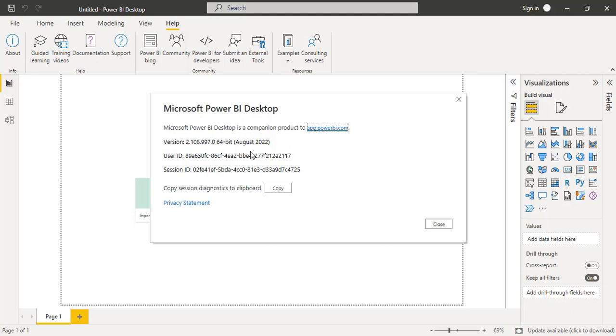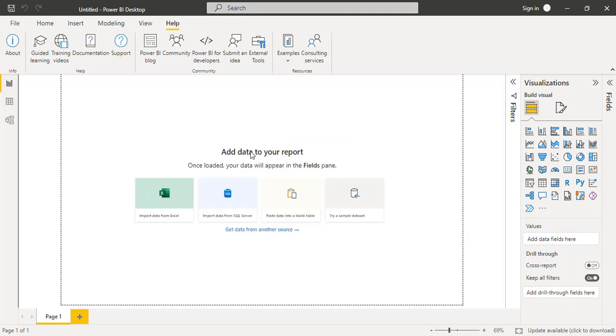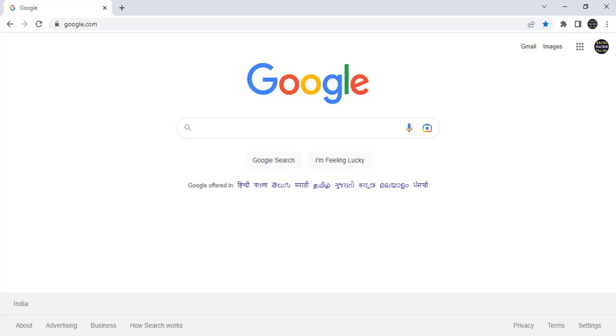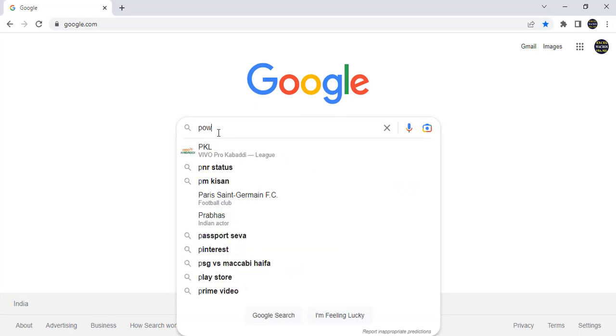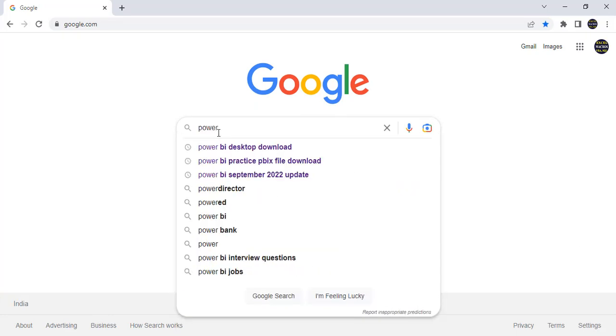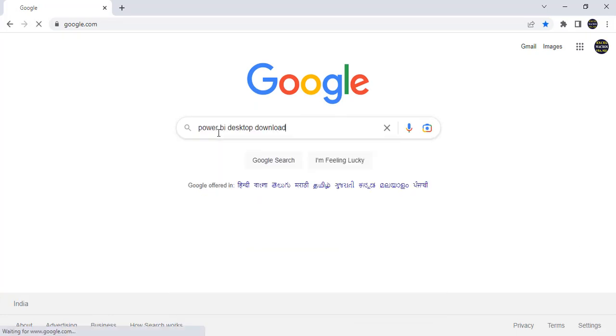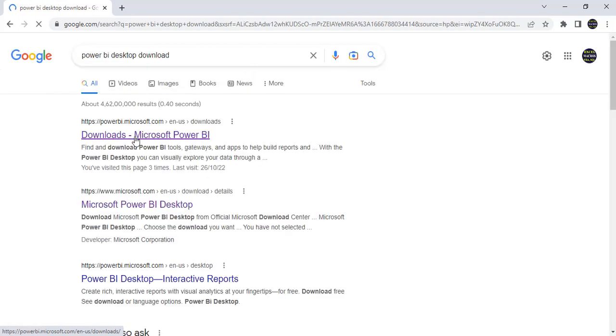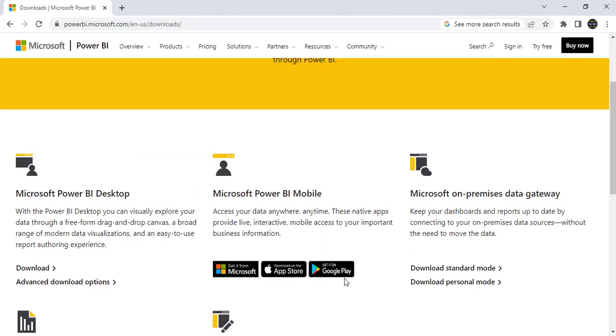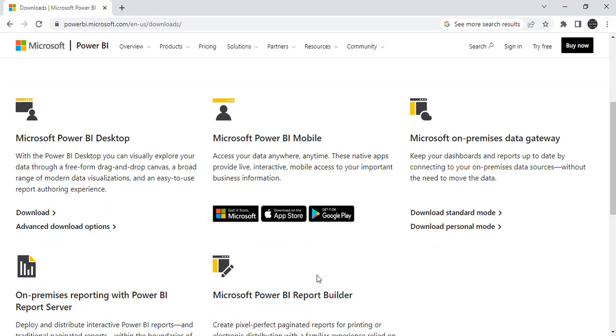For that we need to follow 5 steps. Those are very simple and we can do very easily. Okay. First of all, we need to download the latest version of Microsoft Power BI. Just go to Google and here Power BI Desktop Download. Just click on this link, come down, click on advanced download options.